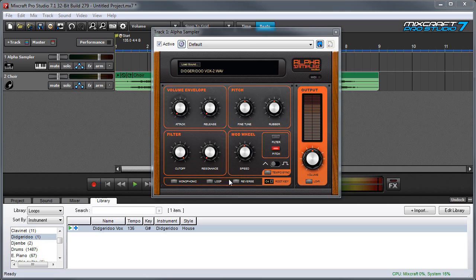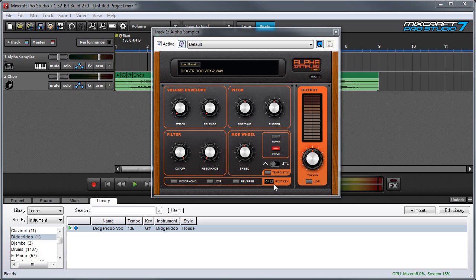In this video we'll talk about Apple Sampler's parameters. Probably the most important one is one of the smallest ones, and that's root key right here. The reason for that is because if you're going to play a sample on a keyboard, you probably want the notes to match up correctly with the notes on the keyboard.